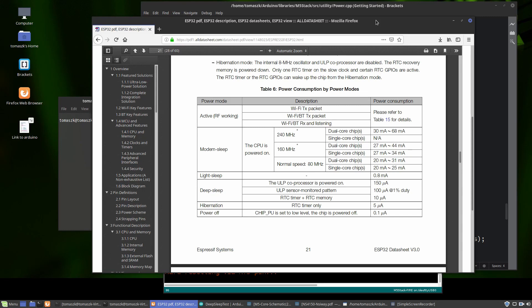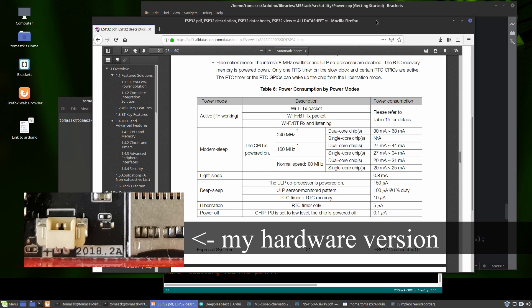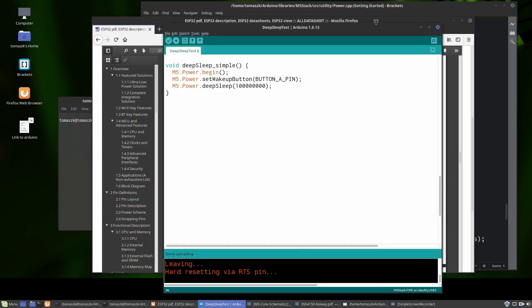According to the ESP32 datasheet, this microcontroller is able to go down to 10 microamps power consumption while in deep sleep mode. Before we can verify if it's performing according to the specification, we should prepare some code to put it into deep sleep mode. I'm using the latest M5 Stack library, which solves a common issue with the power management chip going to sleep after 30 seconds, so deep sleep mode couldn't be longer than 30 seconds. Now it's no longer a problem because the deep sleep function automatically configures this chip to keep deep sleep mode for a very long time.